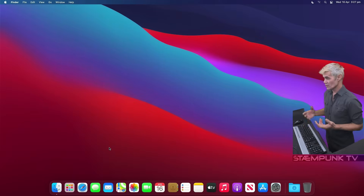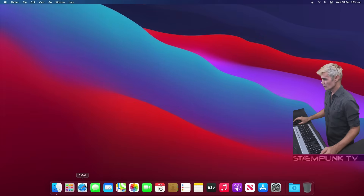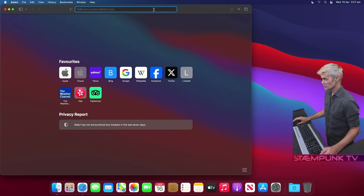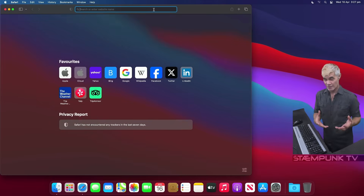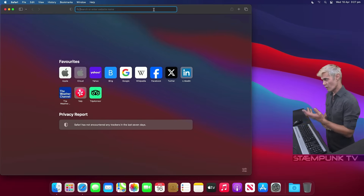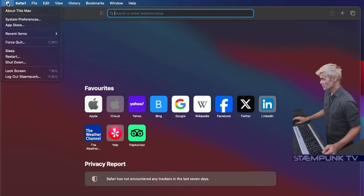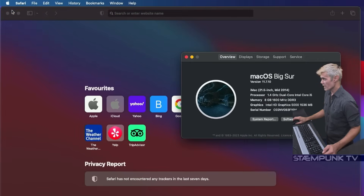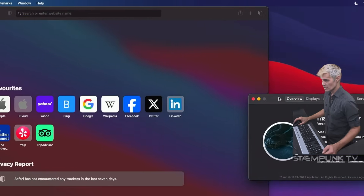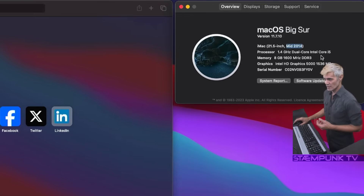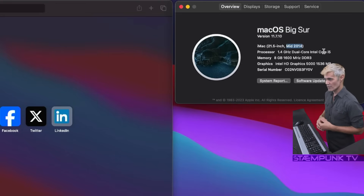Here we are in Big Sur. If I jump into Safari and do a search just to see the latest version of macOS I can actually install onto this computer. I'll click on the Apple menu and click on About This Mac — as you can see this is a mid-2014 iMac. It's running an Intel Core i5 processor and it's pretty limited on RAM — it's got eight gigabytes of RAM.